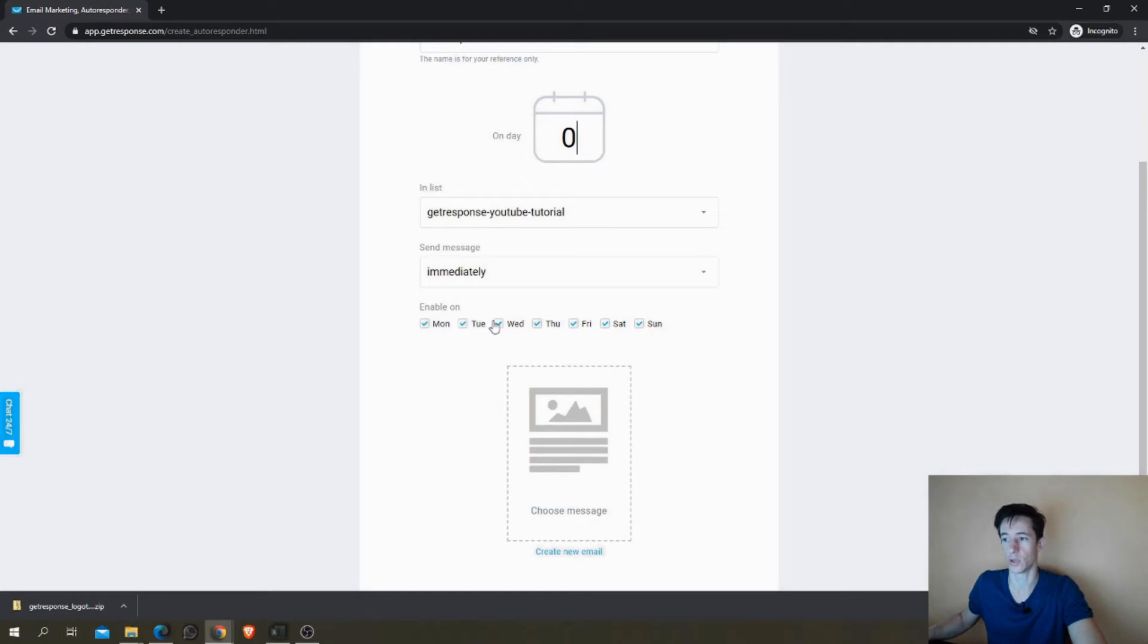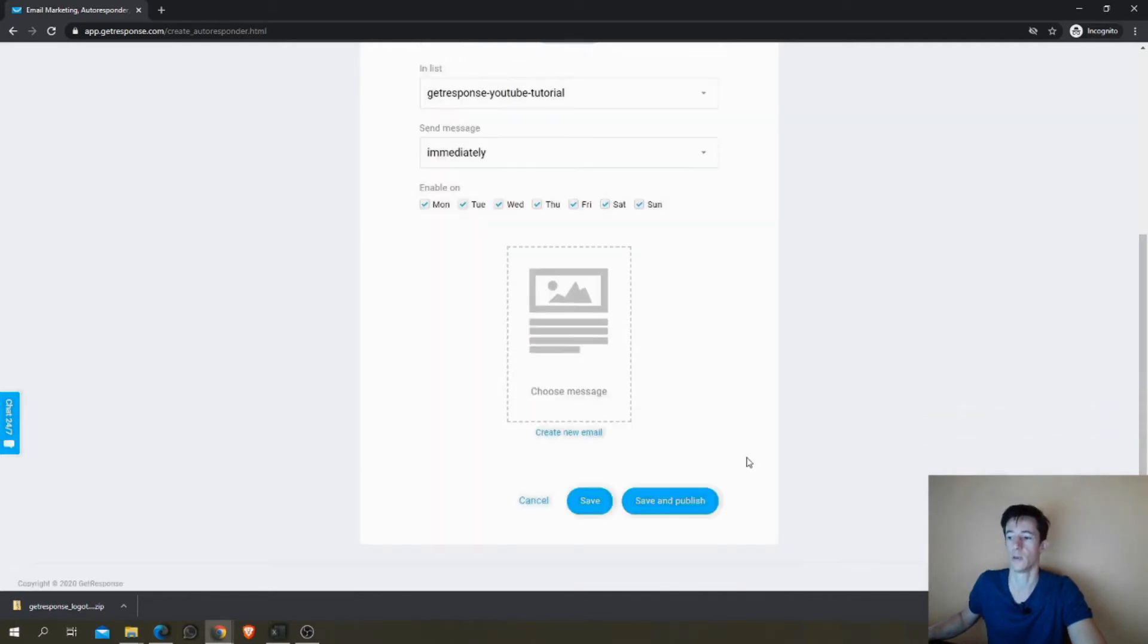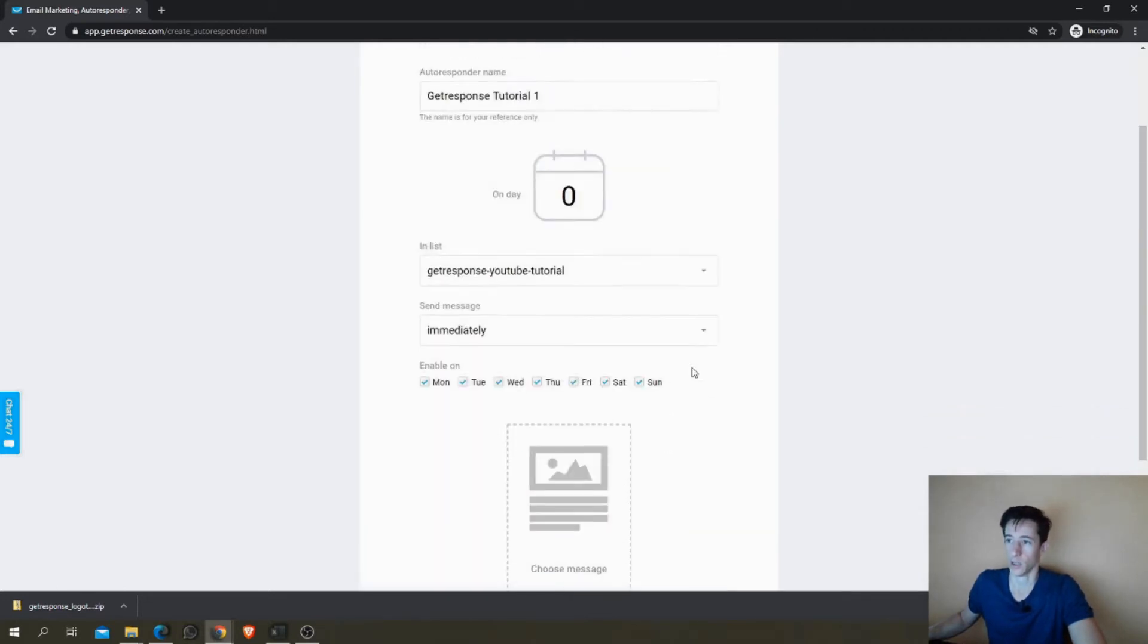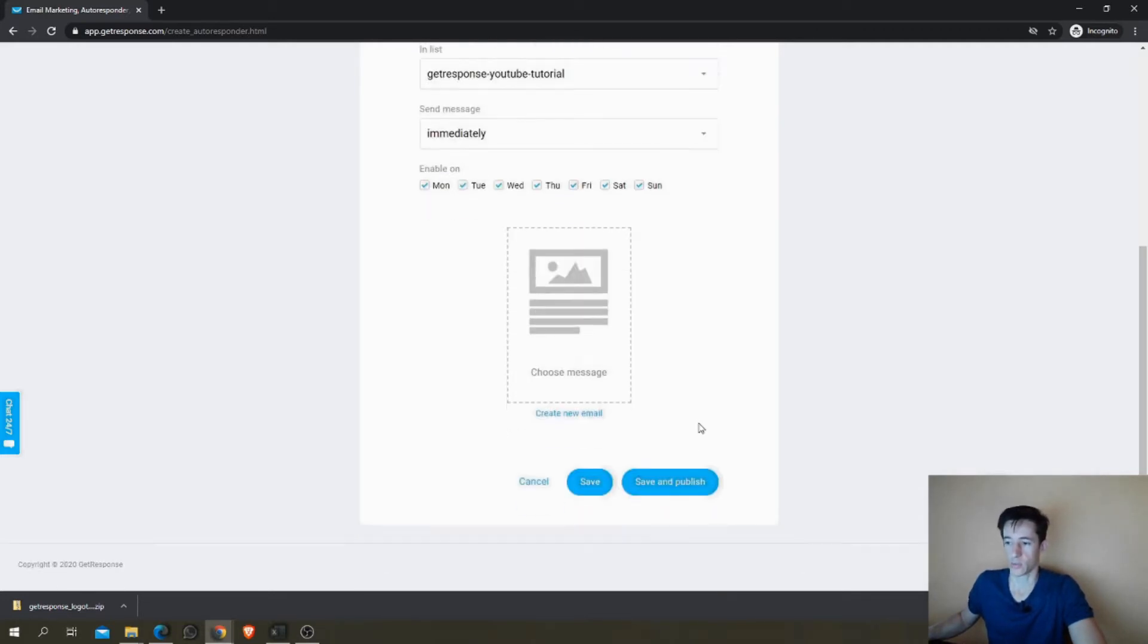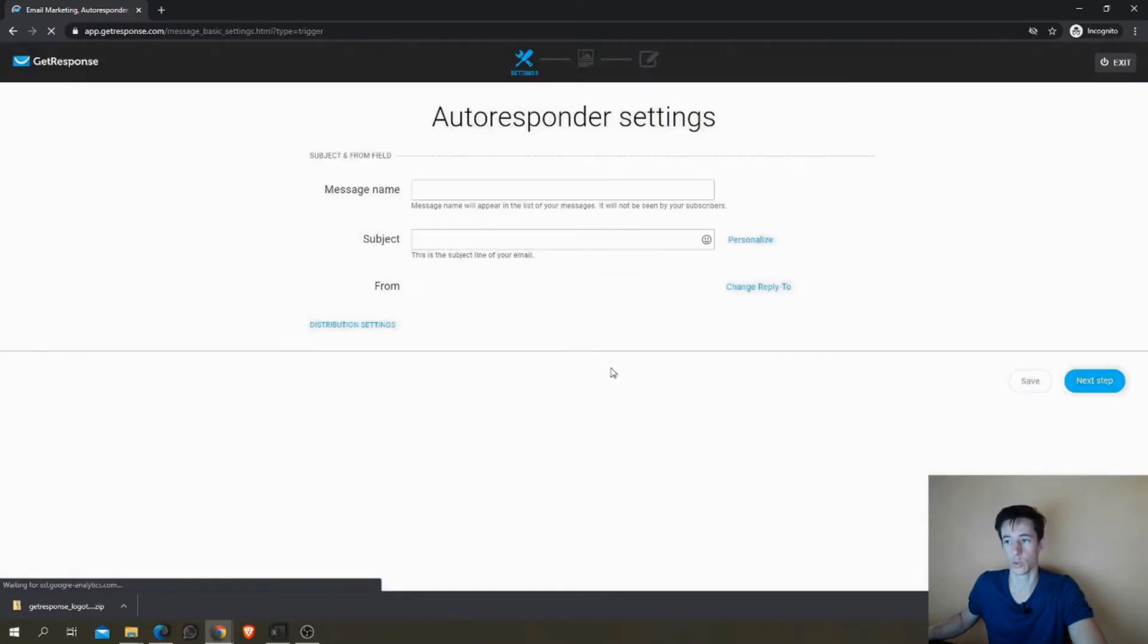You can remove or enable or disable the days of the week. If you don't want to email your list on Sunday, then it would wait until the next day. So once this is ready, just create new email or choose one if you have one created already.